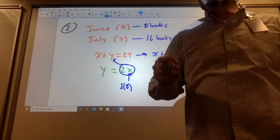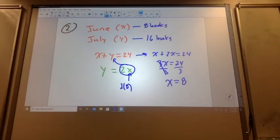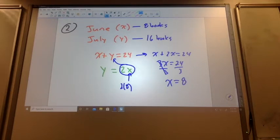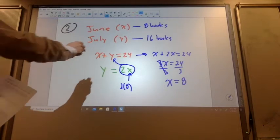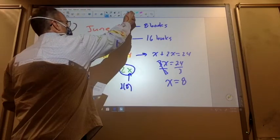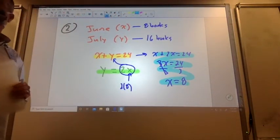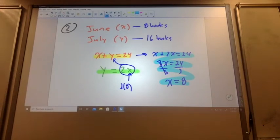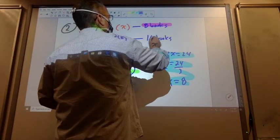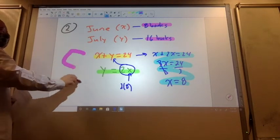Now let's make sure we have this correct. Does it make sense that she read more books in July than June, according to our problem? Yeah, I think we did it right. Our points for this problem: I would give you a highlight where all the points are going to come in. There's one point, there's another point. Having some sort of work is another point. So you get 3 points before you even get the problem right, as long as you have something there. And then 1 point, 1 point. There's your 5 points for this problem.